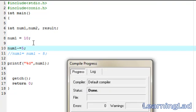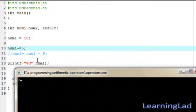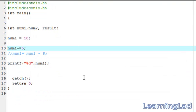Save it, compile and run. As you can see, num1 was 10 before, and after the statement num1 -= 5 the value is 5. So this is about the arithmetic operators available in C and how we can use them in our program. Thank you for watching and don't forget to subscribe — see you in the next tutorial.